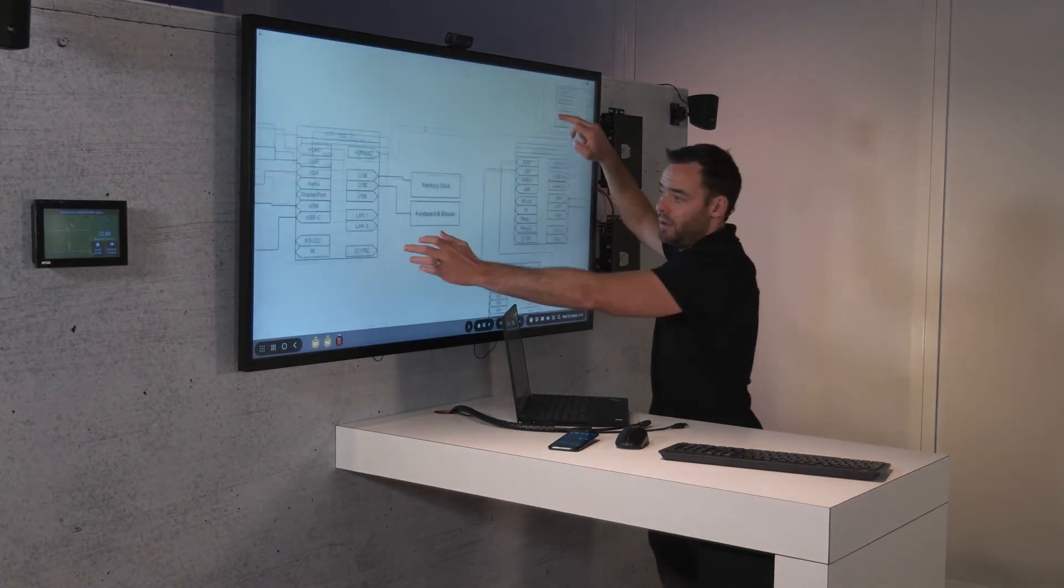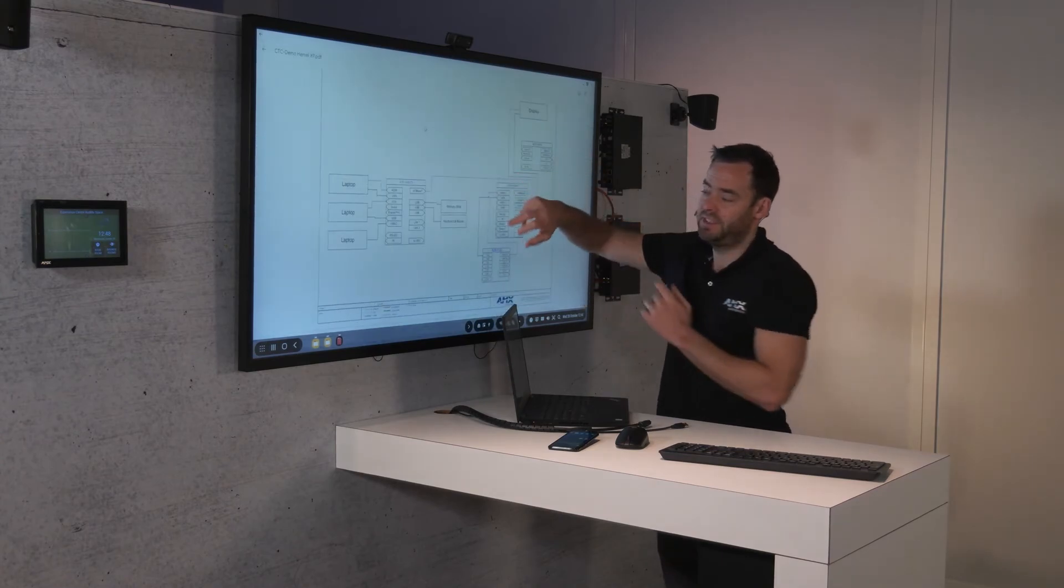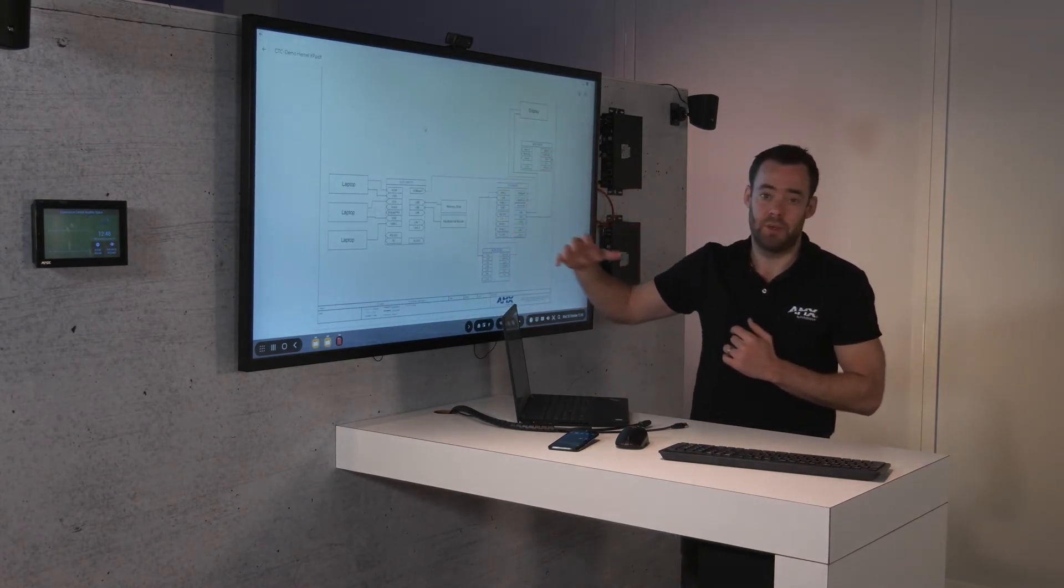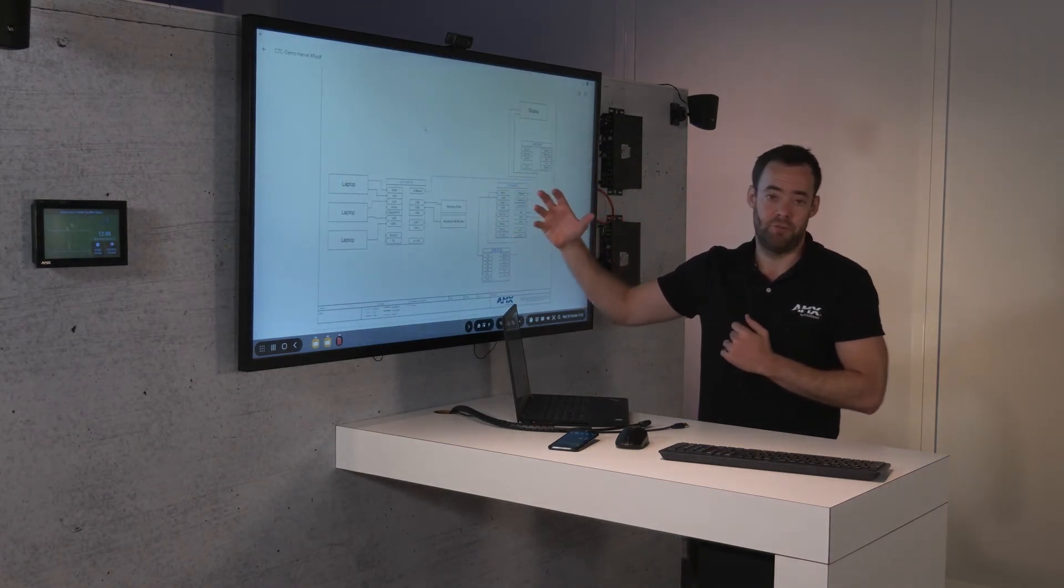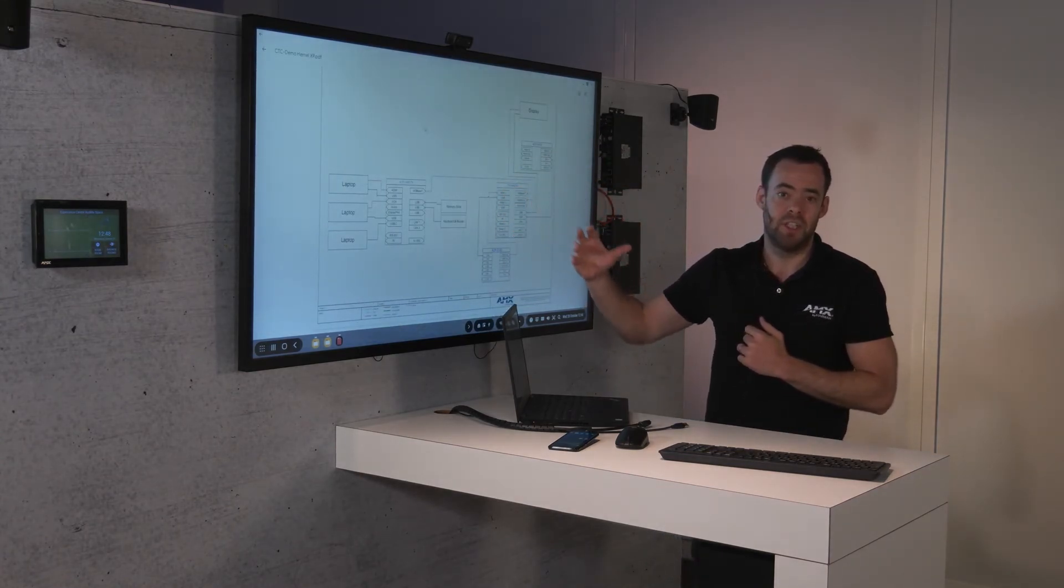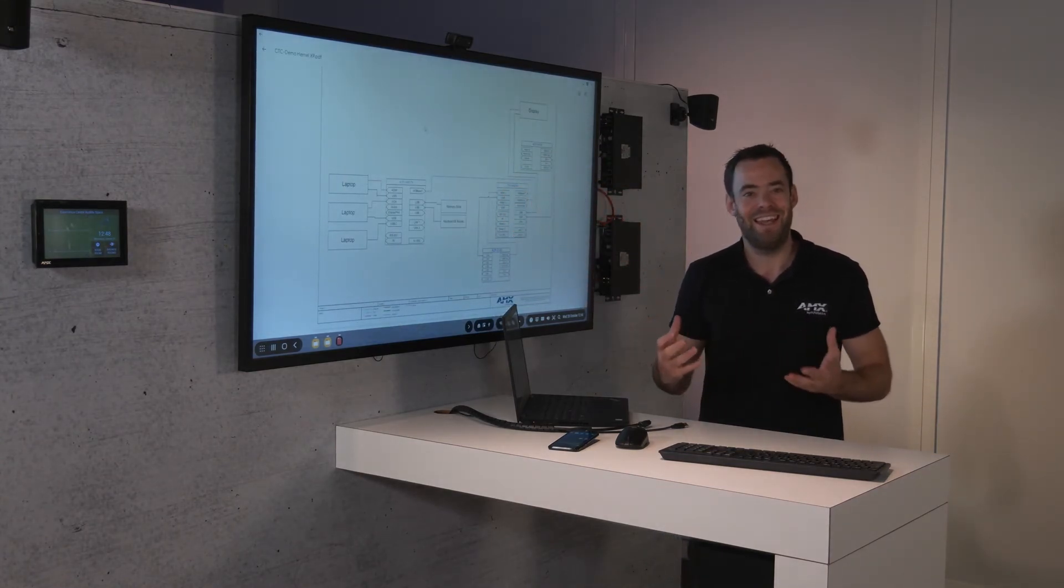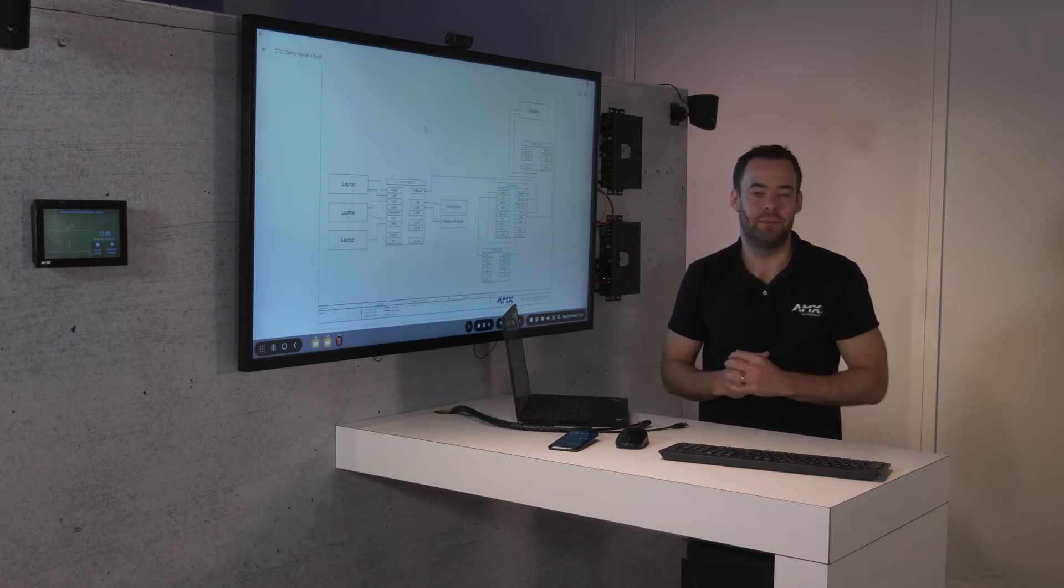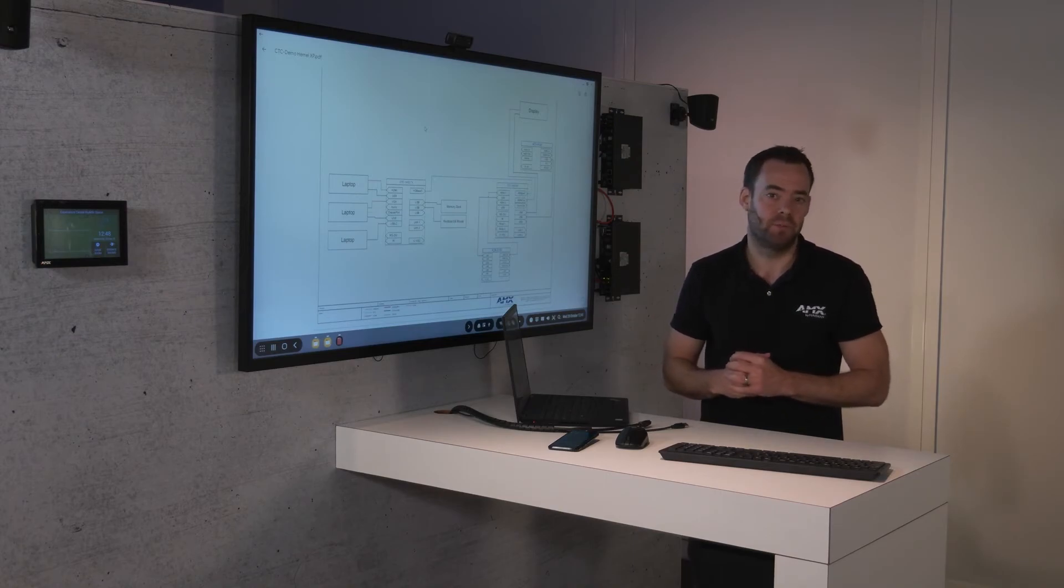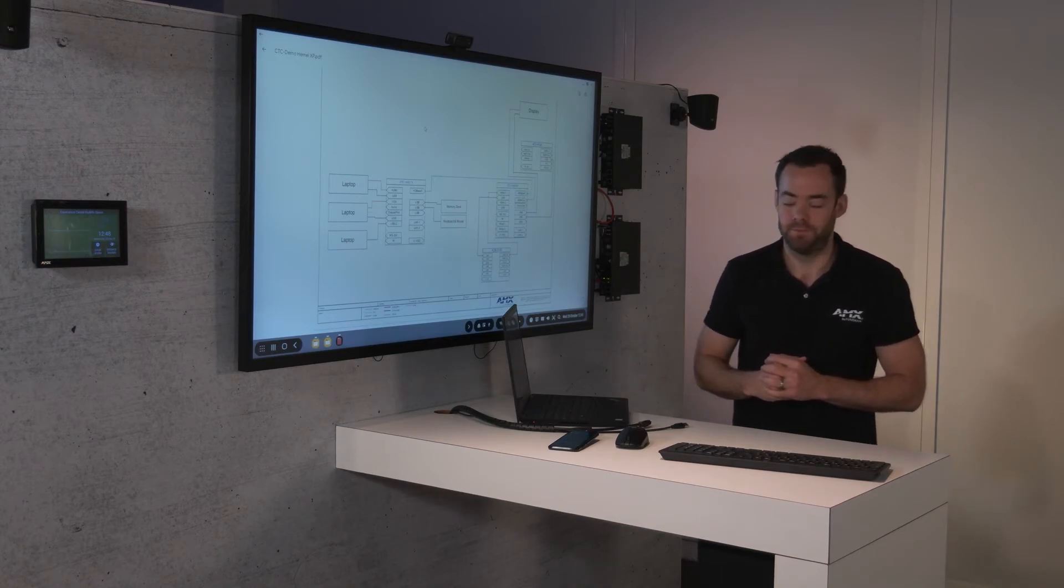From there, I can access this, show this whilst using the in-room technology. So it makes it a really easy system, and it's especially great for small to medium-sized classrooms.